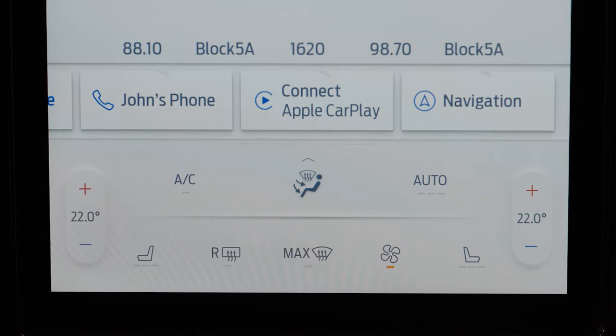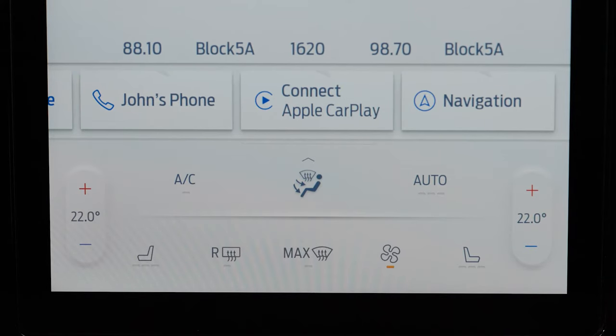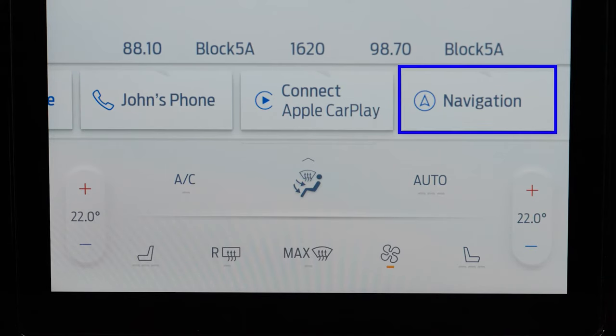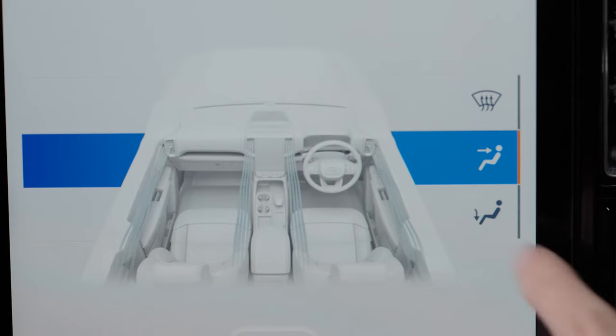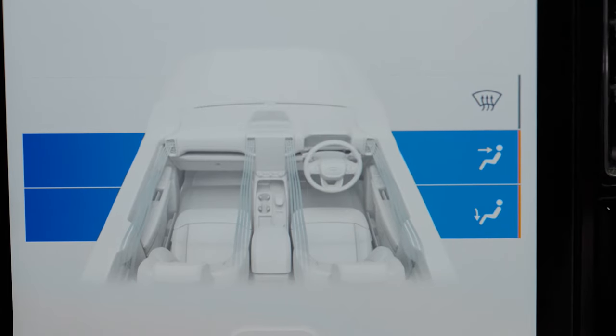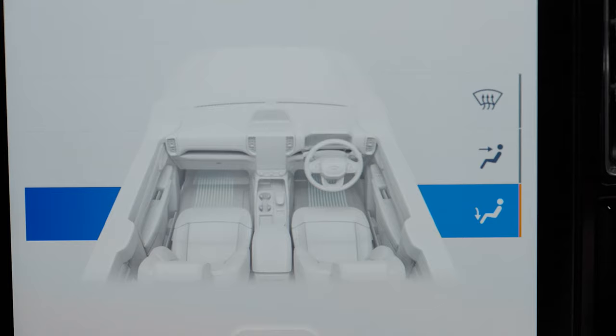In the bottom portion of the screen, you'll find quick link cards to the last five apps you used for easy access. And finally, the digital functions of the climate control.